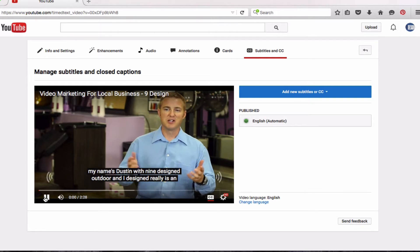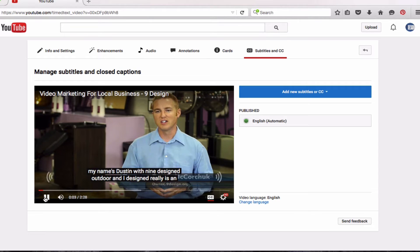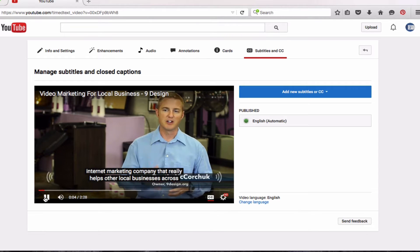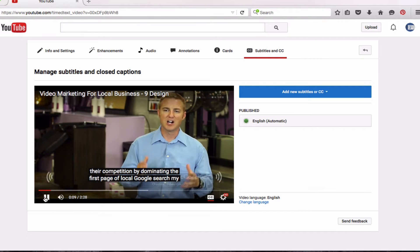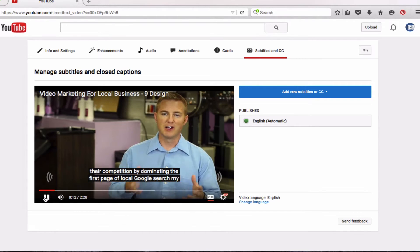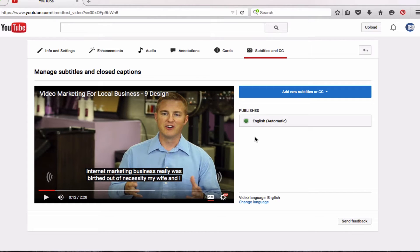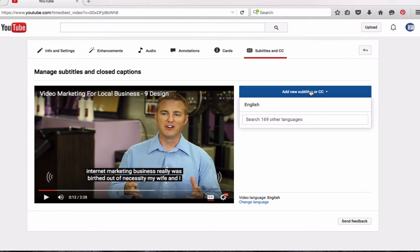Just by their automatic captions: 'My name is Dustin with 9design.org, and NineDesign really is an internet marketing company that really helps other local businesses crush their competition by dominating the first page of local Google search.' You can see there that it got a couple words wrong, but for the most part it's pretty on point. But I'm going to show you how to do this yourself so that we can make it perfect.